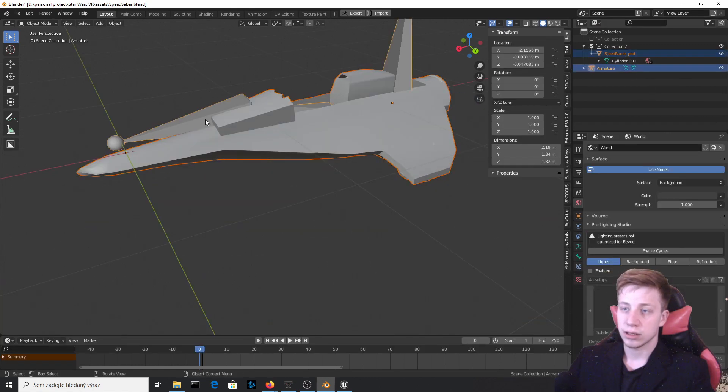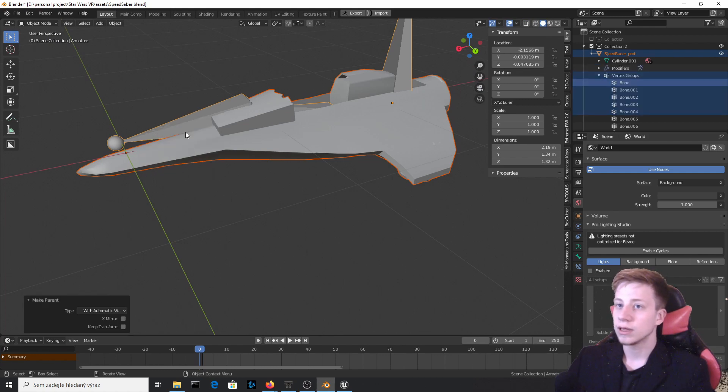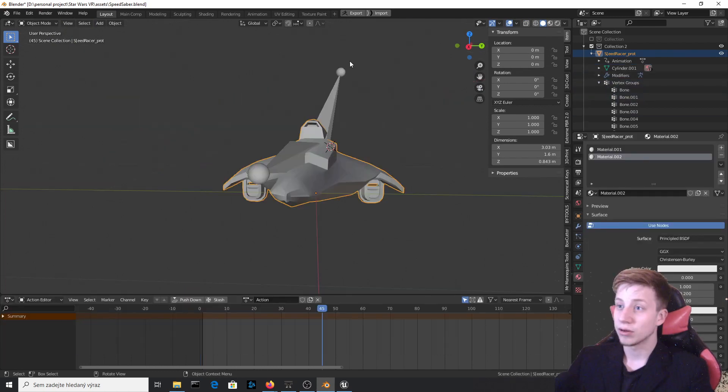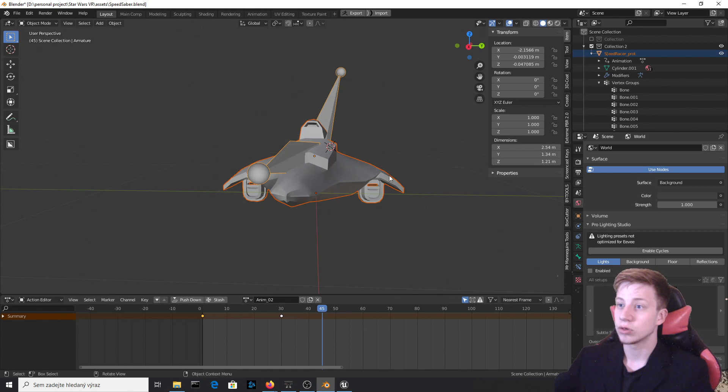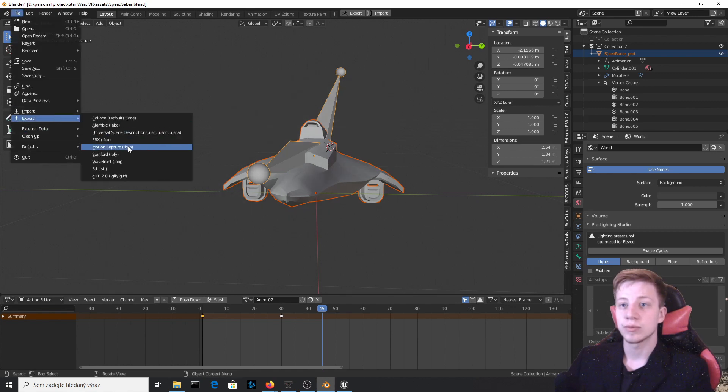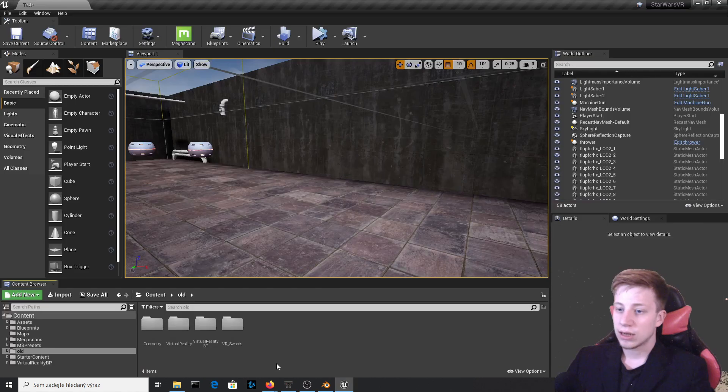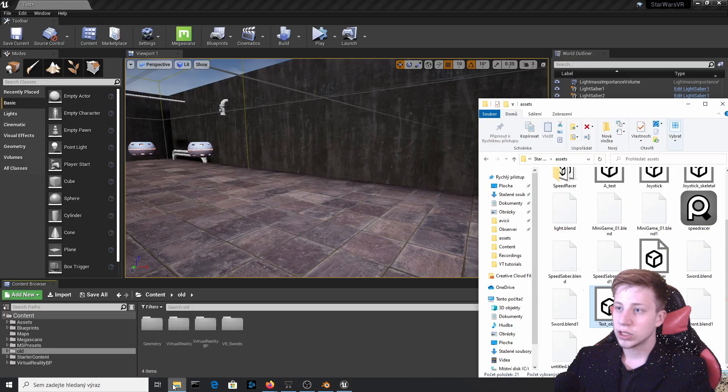Then quickly skin it. So click on Mesh. Then click on Armature. Ctrl-P with automatic weight. So click on Mesh and click on Armature. Make sure that you have selected both of them. Then right click, export and FBX.